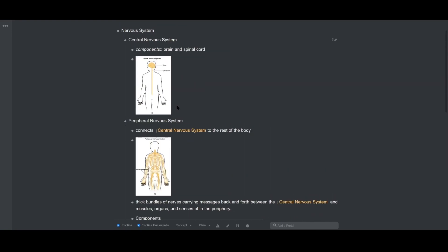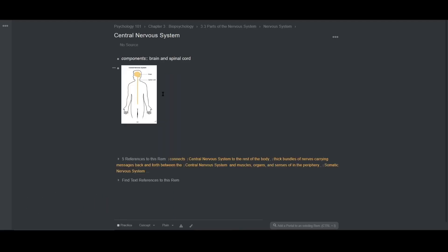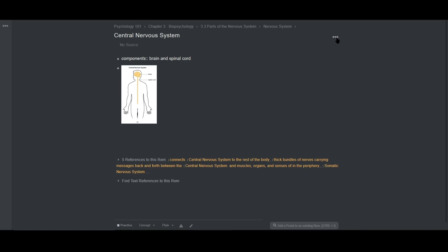I'll move my pointer to this Rem and use CTRL plus K to zoom in on that Rem. There's gonna be a box on the screen where you can find text references. Another way to do this for Rem that are not made into references, you can also click on the three dots at the top right of the screen and choose Find Text References to this document and it will create a search portal.